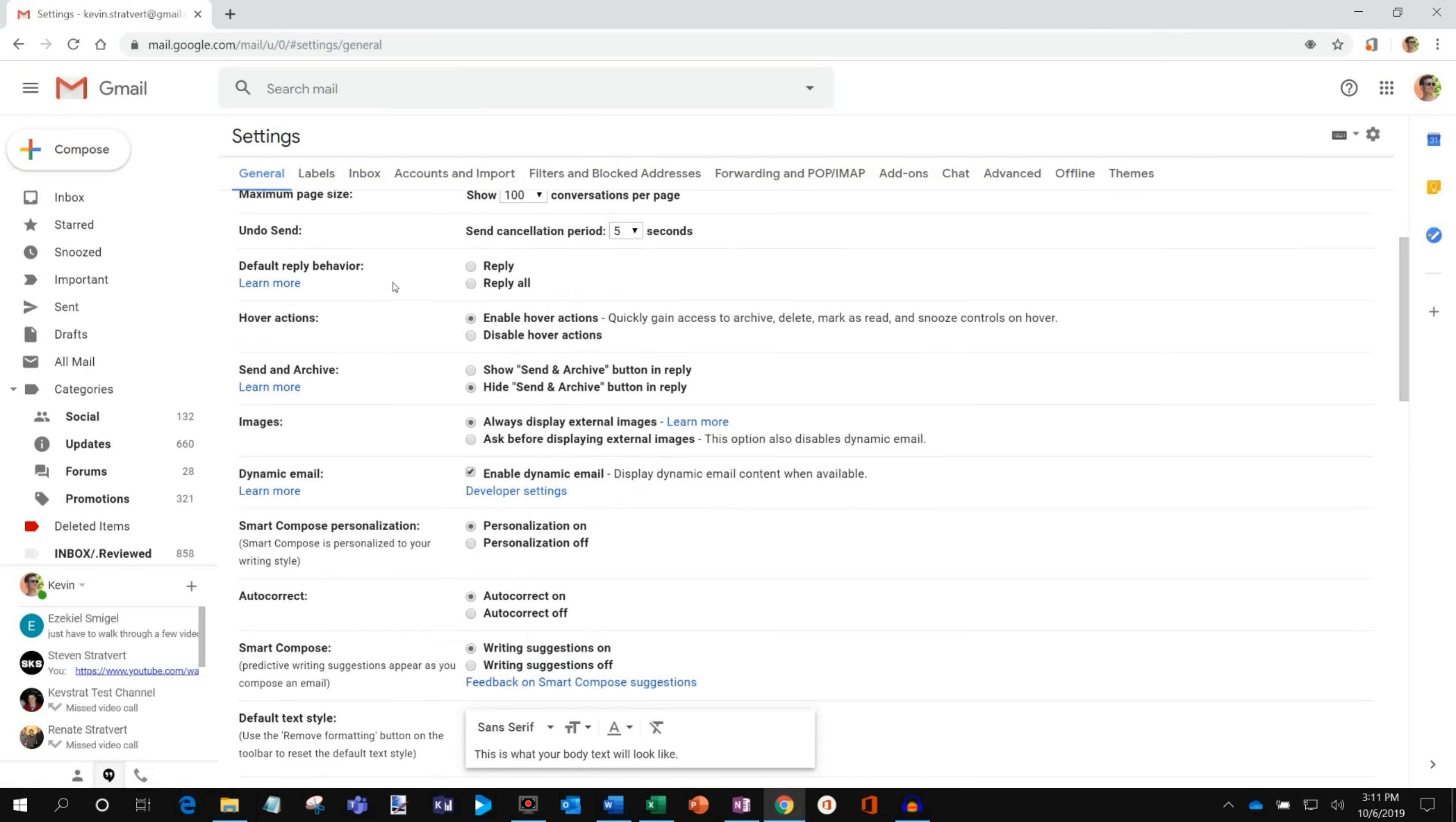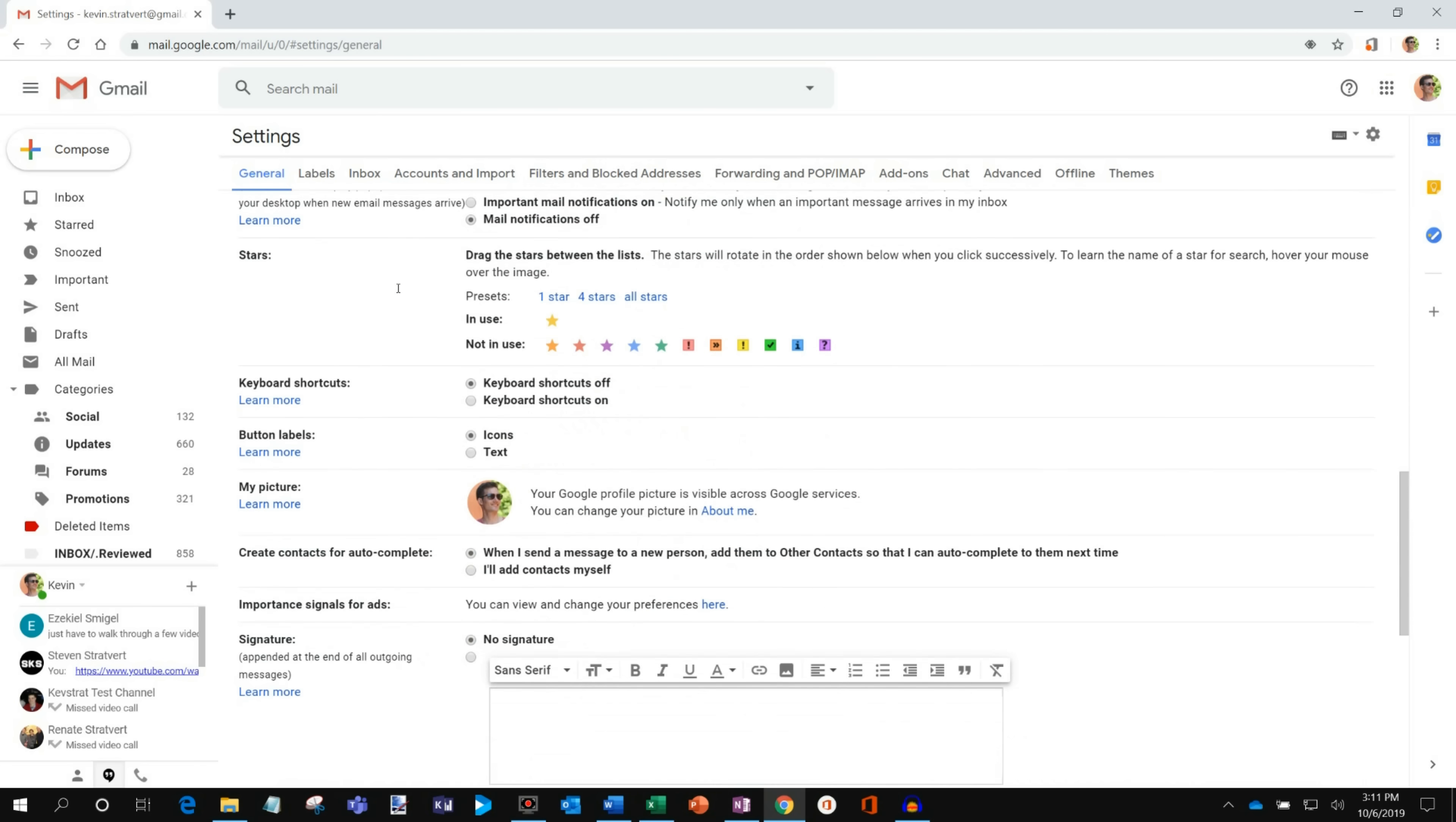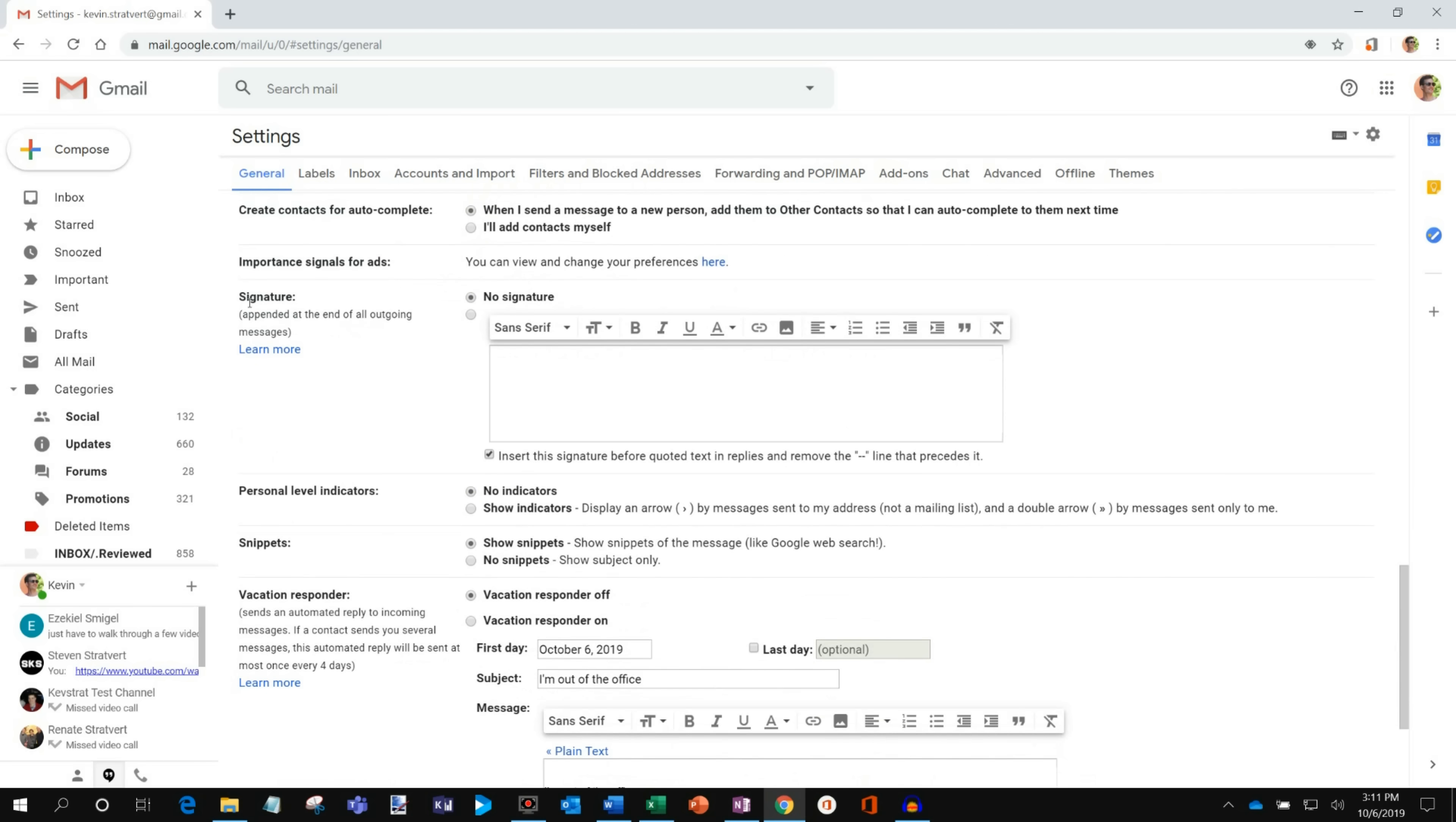Now I'm going to scroll down and we're just going to keep scrolling down a little bit and once I get towards the bottom of the settings, the general settings area, you'll notice that there's a section called signature. Now what is a signature? Well a signature is appended at the end of all outgoing messages.